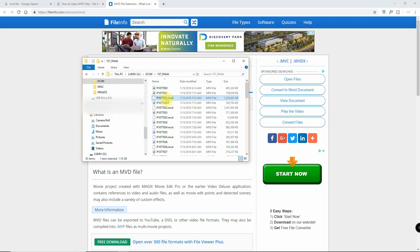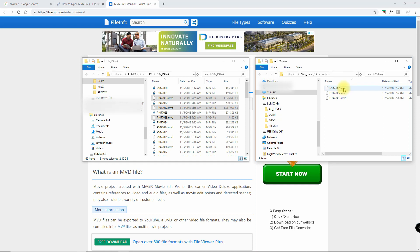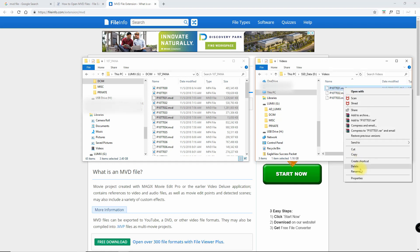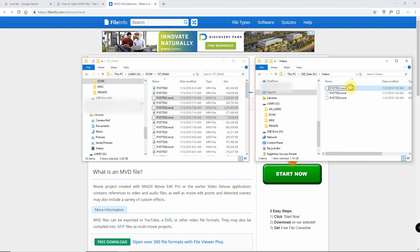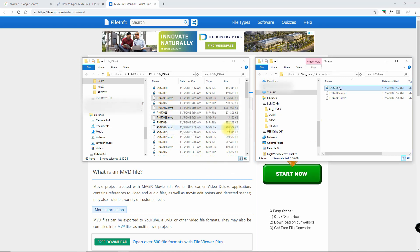You know, just copy it from your card to another location and then simply rename it. So I renamed it .mp4. It seems to work okay.